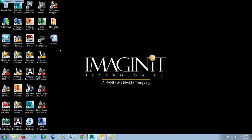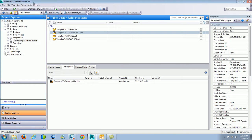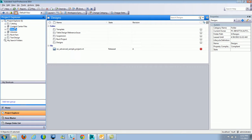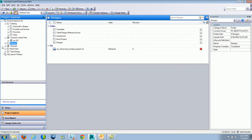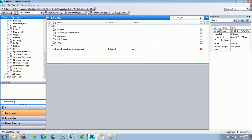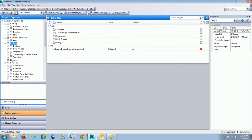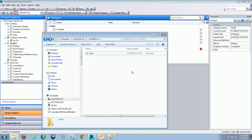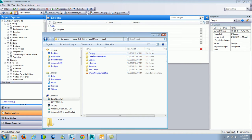What the actual mirror is doing — if we take a look at Vault Pro 2014 and the folder structure I have set here — I've got a catalogs folder, my content center folder, designs, libraries, some Revit files, and a test design folder. If I go into my Vault Mirror folder at C underscore Vault Mirror, you can see I've got Vault, and it actually creates and copies the same folder structure, going in and creating the same hierarchy and downloading the files.